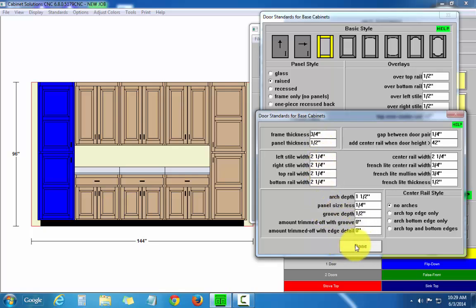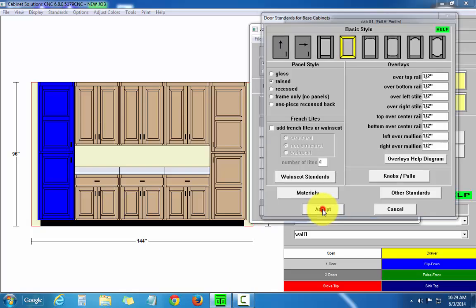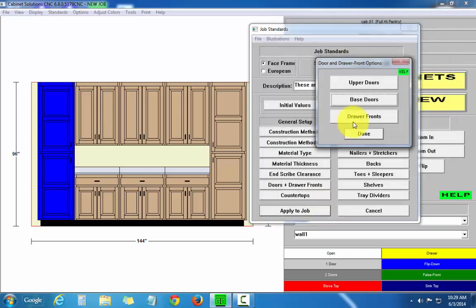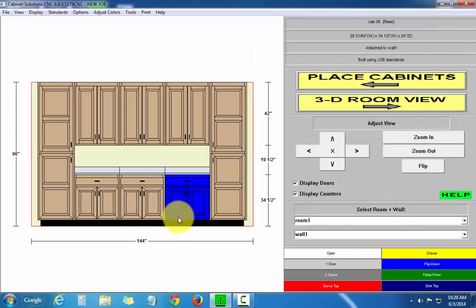So let's just make a change here. Say we want mitered frames. So accept, done, apply. And you'll notice all the base doors change to a mitered frame.